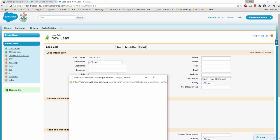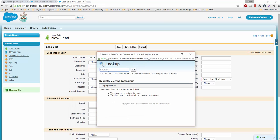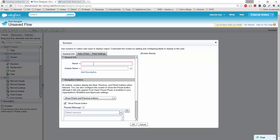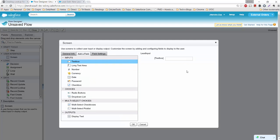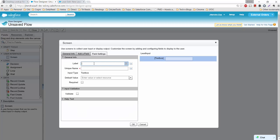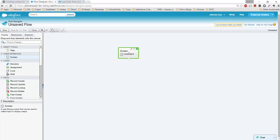In a lookup field scenario, whatever you enter will search in the name field of the campaign. Let's try to have a similar functionality — maybe not the same UI. I'm creating a new screen, naming it 'Lead Input', then on the Add Field tab I'll drag in a text box. In the field settings, I'll set the label to 'Lead Name' and the unique name will be auto-populated.